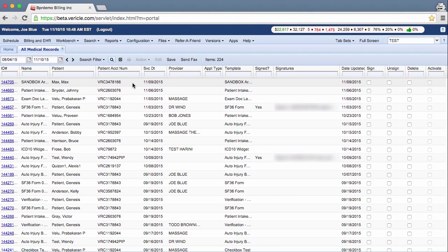Select one or more records from the list that you wish to fax. You can filter the patient name column to bring up the patient's notes easier.